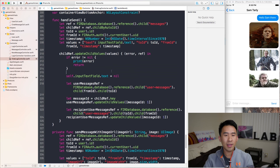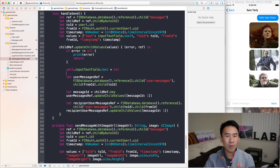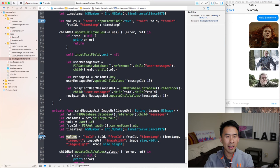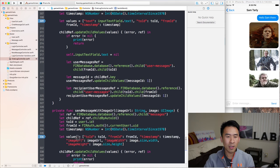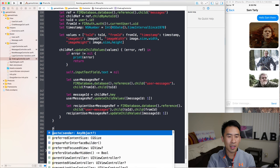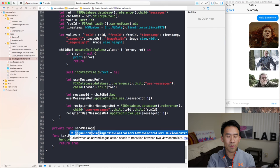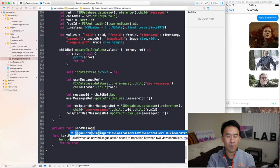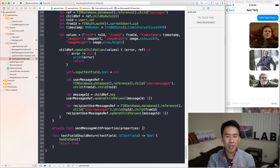The only difference between these two methods is actually the values dictionary — one has the additional three values for the image: imageURL, width, and height. So I'm going to provide a method called sendMessageWithProperties, where properties is a string-to-AnyObject dictionary. I'll paste all the shared code in there, remove the last three hardcoded properties, and instead append the properties dictionary onto values.